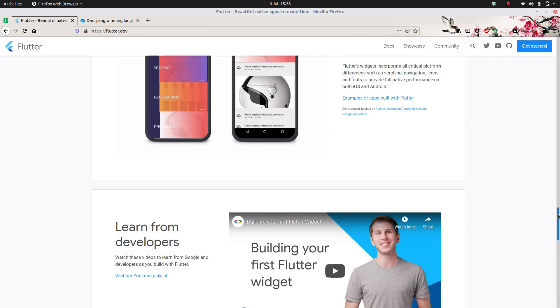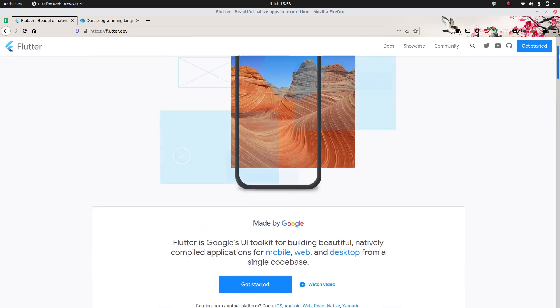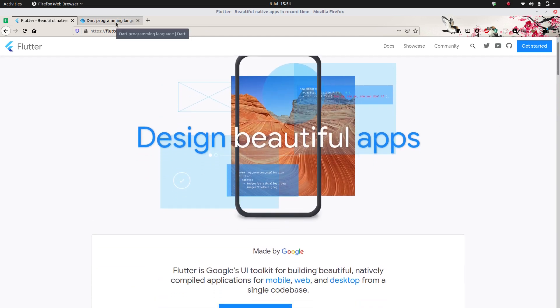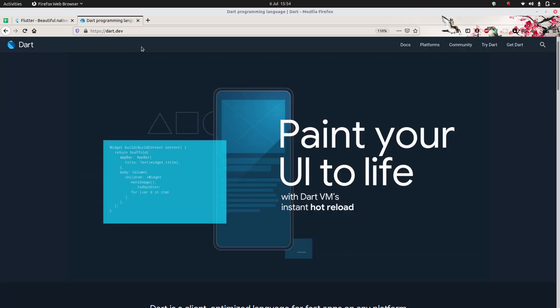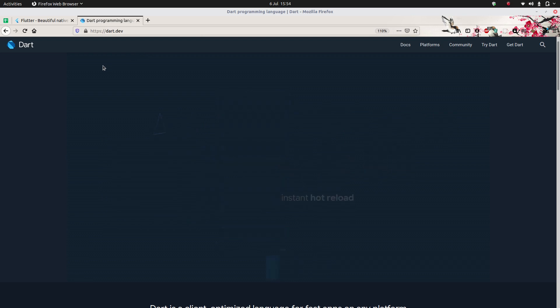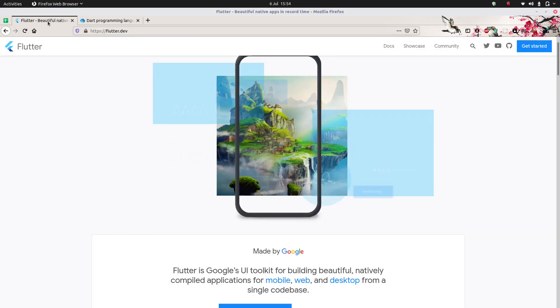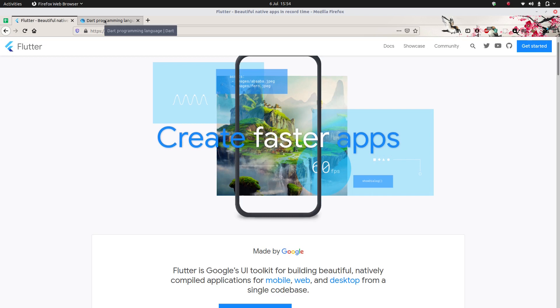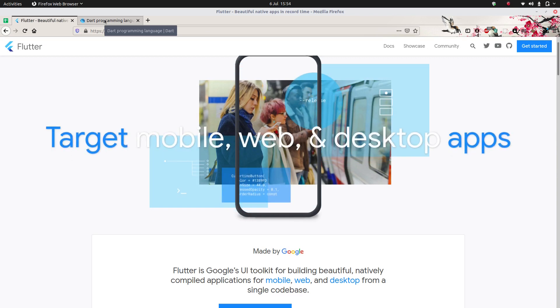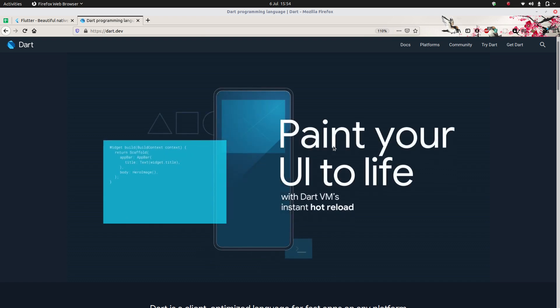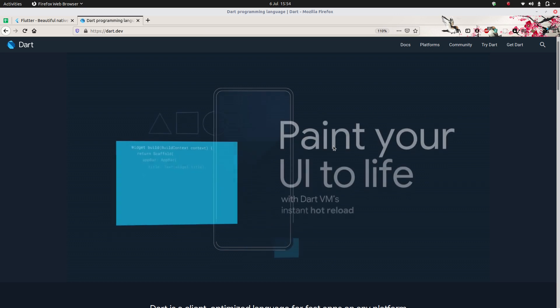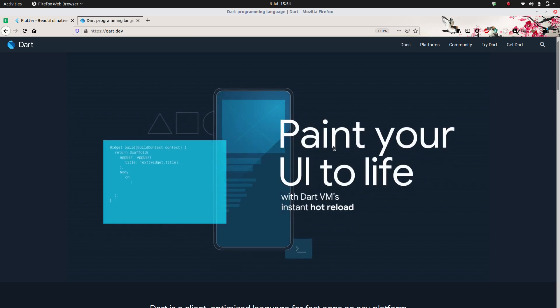I want to talk briefly about the history of Dart, which is the programming language Flutter is built upon. At the end of the day, Flutter is the framework and it's built on the language Dart. You can see that flutter.dev and dart.dev look really similar — dart.dev is essentially the dark theme version of flutter.dev. Straight away you should think: these two are closely related, much more so than React Native and JavaScript. Dart and Flutter are both made by Google.